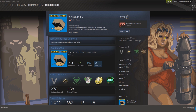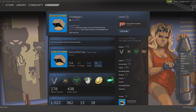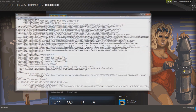First thing you want to do — let's say we wanted to identify this profile background right here, we like it, maybe we want to buy it, maybe we're just curious what game it's from. Right-click anywhere on the profile background, right-click and go down to View Source.